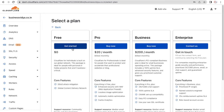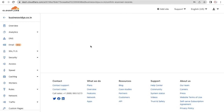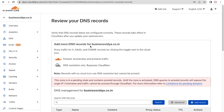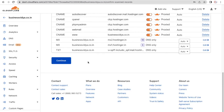From here, select the free plan and click 'Get Started.' You can choose the Pro plan as well — it's totally up to you — but I'll go with the free version, which will still help us set up our CDN. On the next screen, you don't have to do anything else, just click the 'Continue' button.